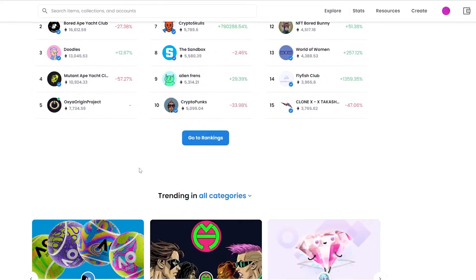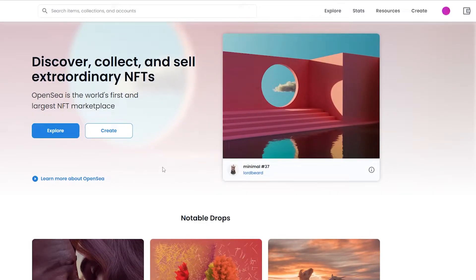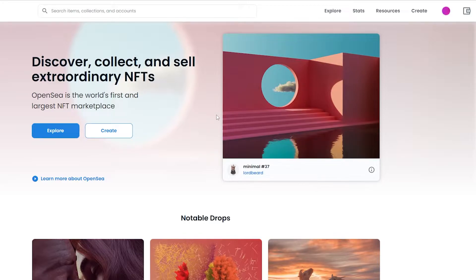You can turn pretty much anything into an NFT — as you can see we have some pictures, some paintings, some other drawings, and we can turn pretty much anything into an NFT. Now I'm going to show you how you can do that. Once you're on OpenSea, this is one of the biggest platforms available for an NFT marketplace where you can basically buy, sell, or mint whatever you want.